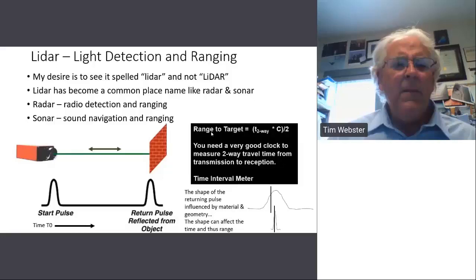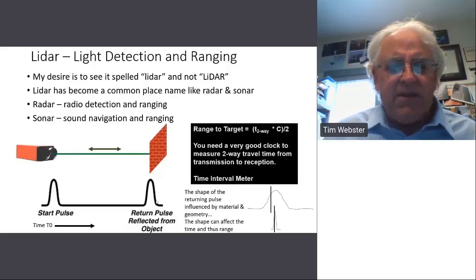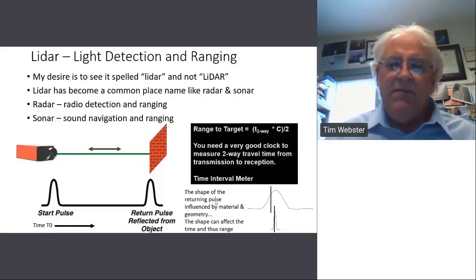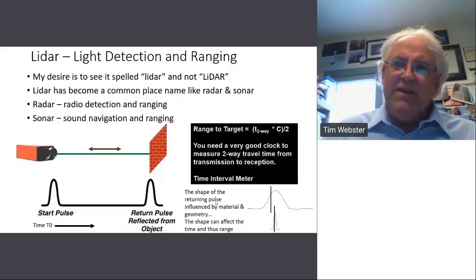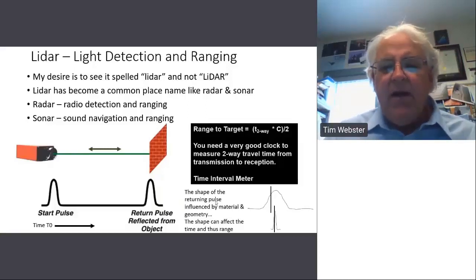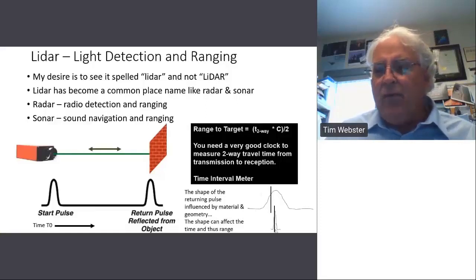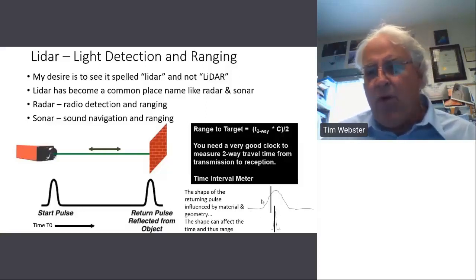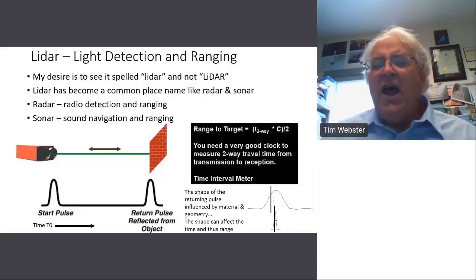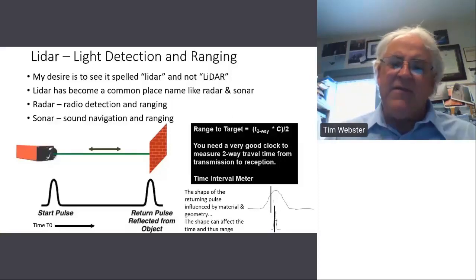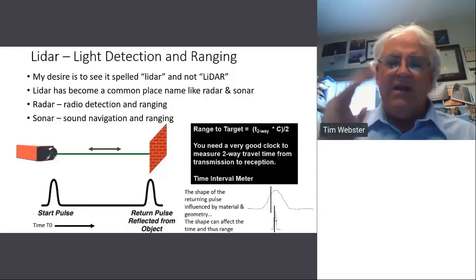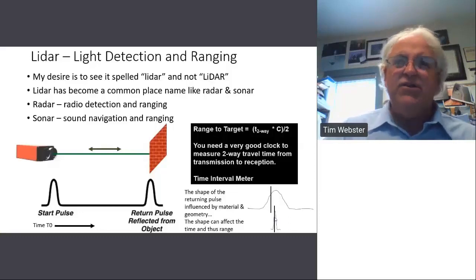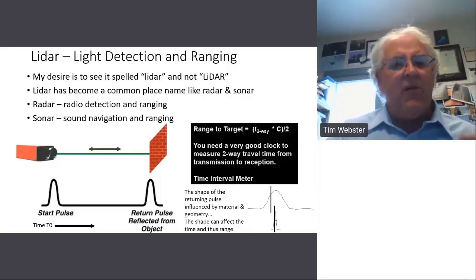This is a nice idealized pulse coming back — it looks the same as the pulse that was sent out. However, depending on the material the laser pulse hits and the geometry — angle of incidence, etc. — the shape of that returning pulse can be different. We can have a very narrow, strong pulse, or a broader pulse for something reflecting from vegetation. Decisions have to be made as to when to measure the time that pulse has returned, and that timing can affect the range.